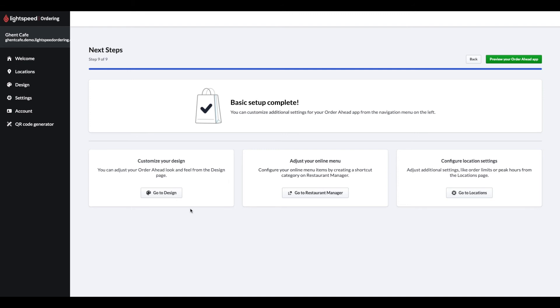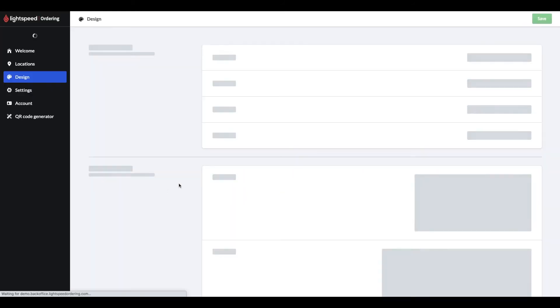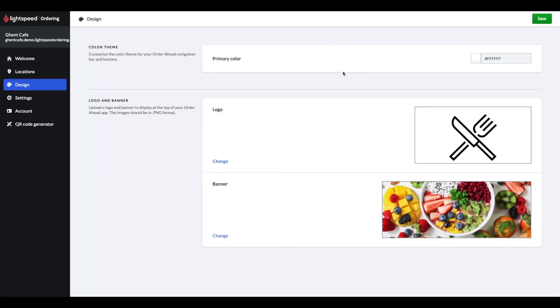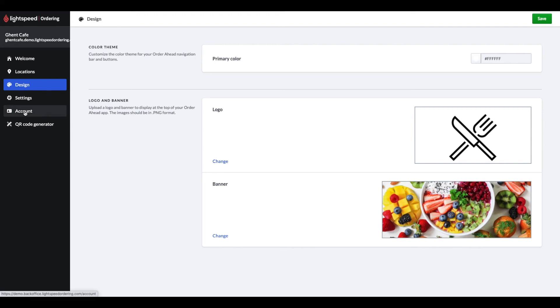We have now finished the basic setup, but there are a few other things we can also do. To customize your design, you can click on the go to design button, which you can also revisit by clicking on the design module on the left hand side. Here you can customize your navigation bar color, button colors and your logo and banner for the page. This can also be displayed on your table signs along with the QR codes.